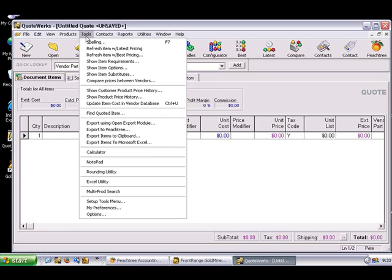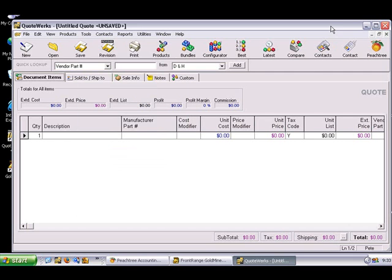To begin, click on the Tools menu and Export to Peachtree, or just click on the Peachtree button from the toolbar.